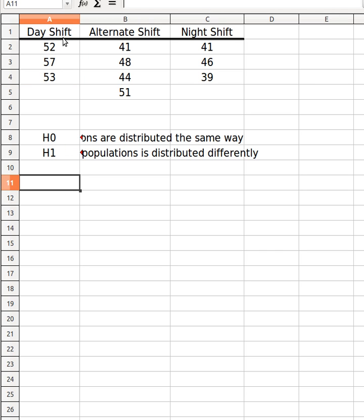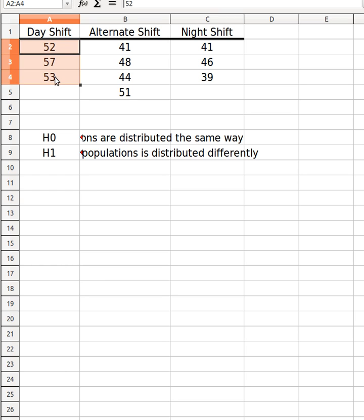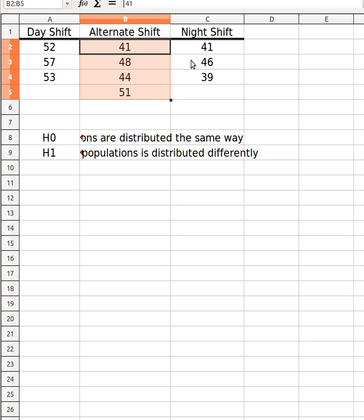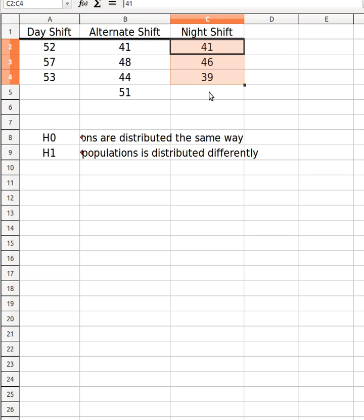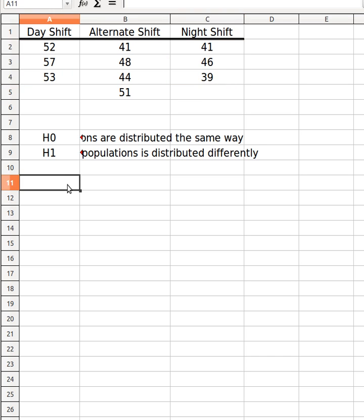In this particular question there are a set of workers. It's recorded the number of hours that you work. In a day shift there's 52, 57, 53. In an alternate shift there's this kind of thing and in a night shift there's this kind of hours. The first thing that we're going to do is that we're going to rank them.